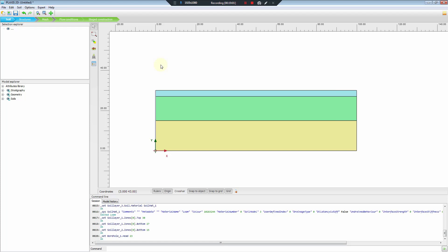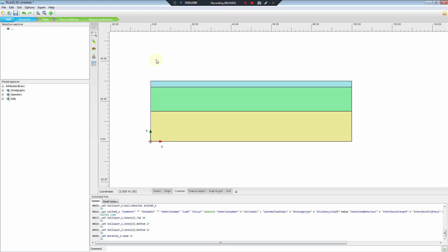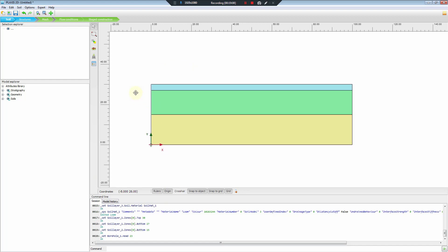We have now finished the definition of the soil model. Today's lesson will stop here and we will continue in the next video. Thanks for watching — if you have any questions please comment below. Thank you and see you next time.